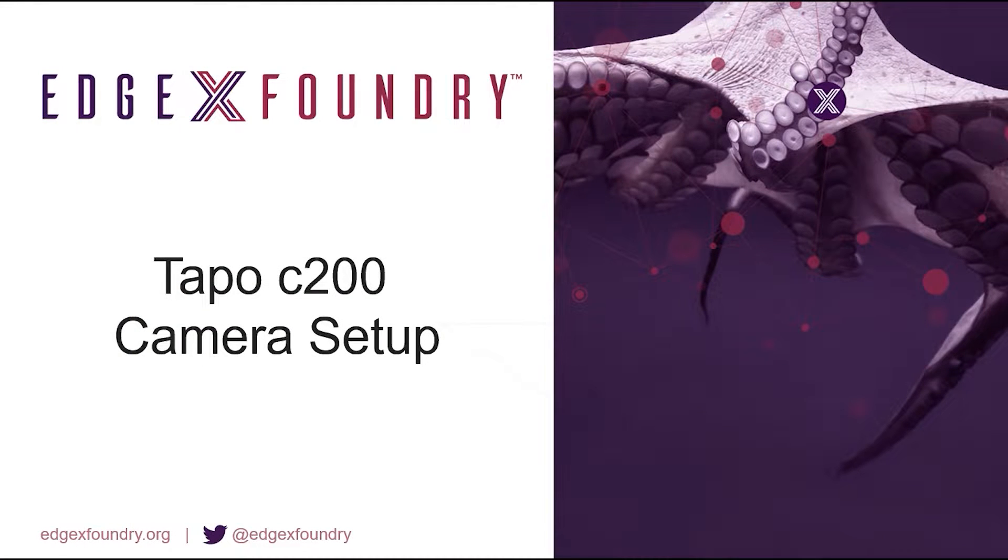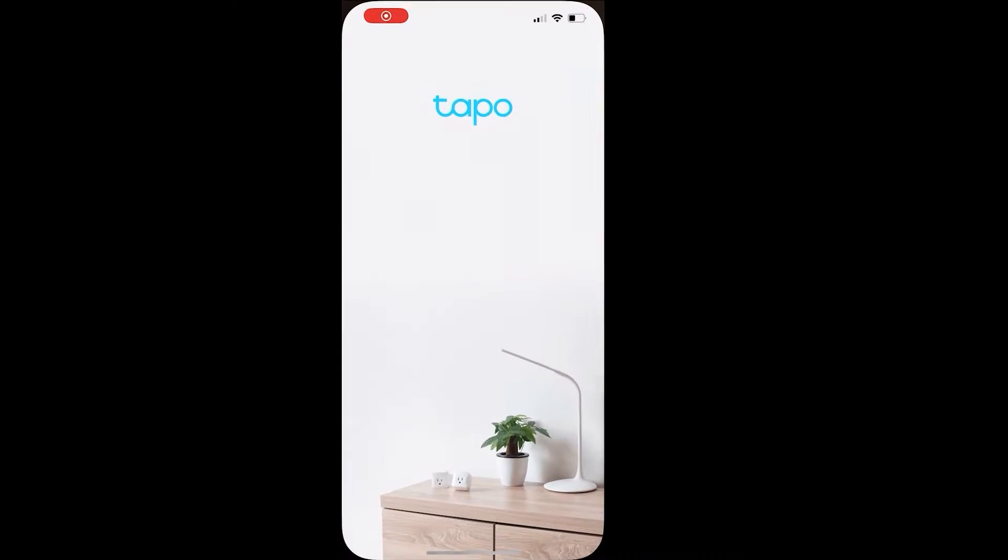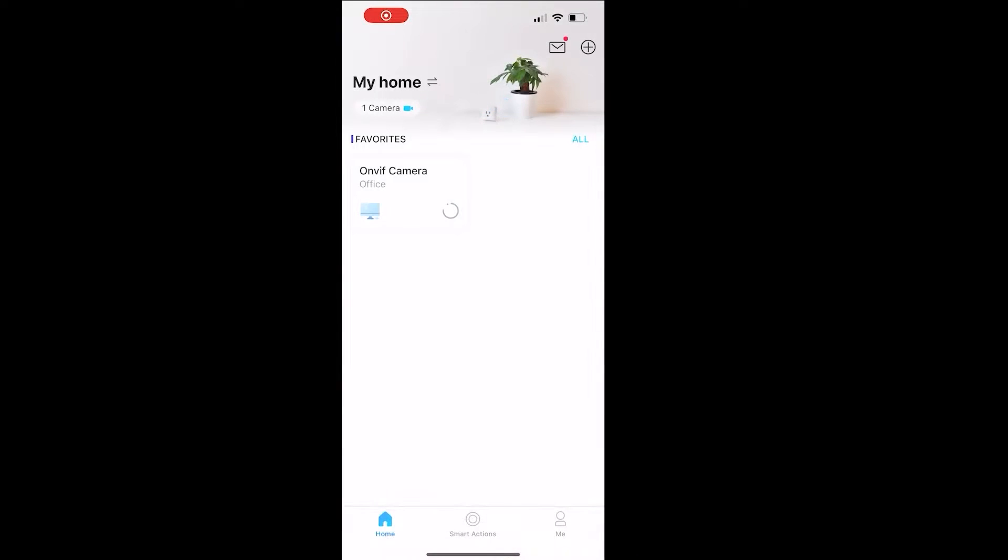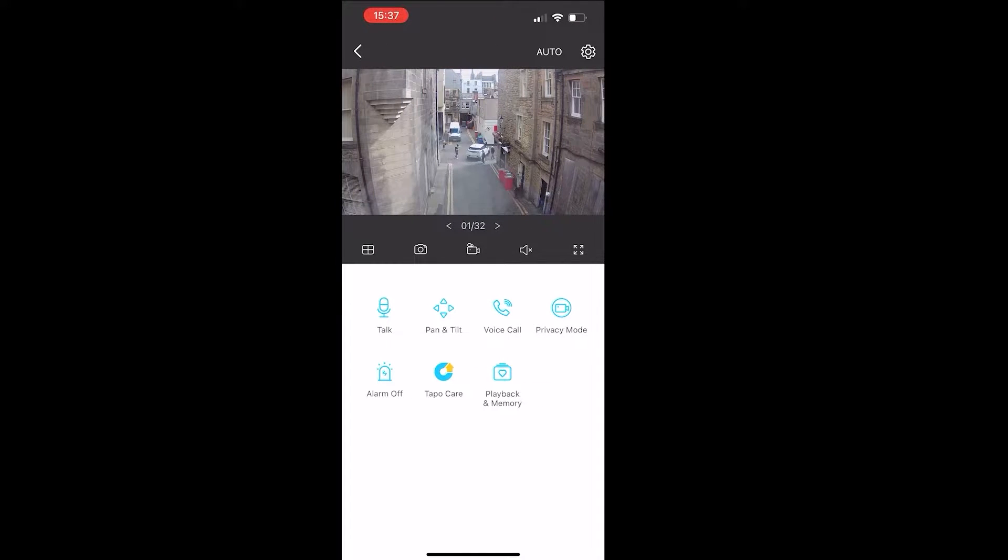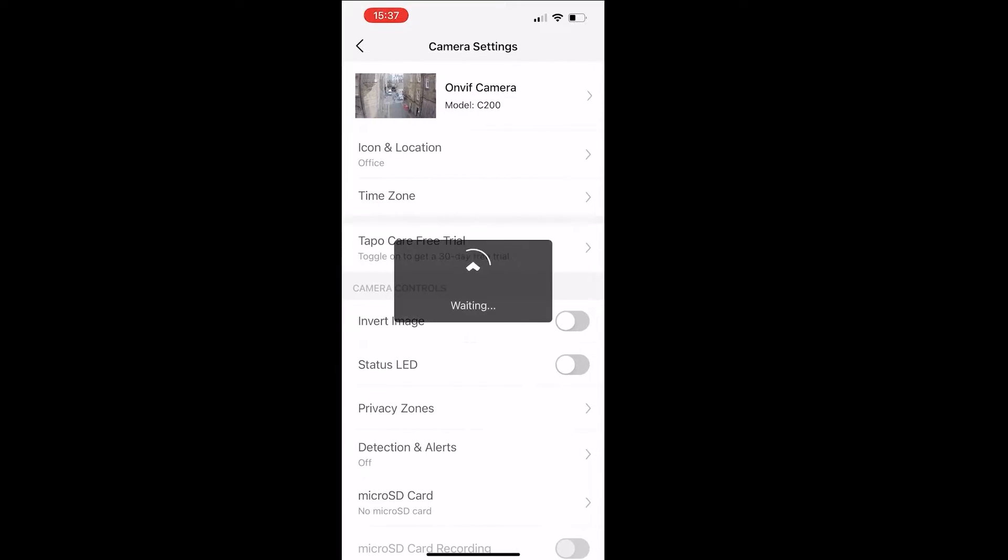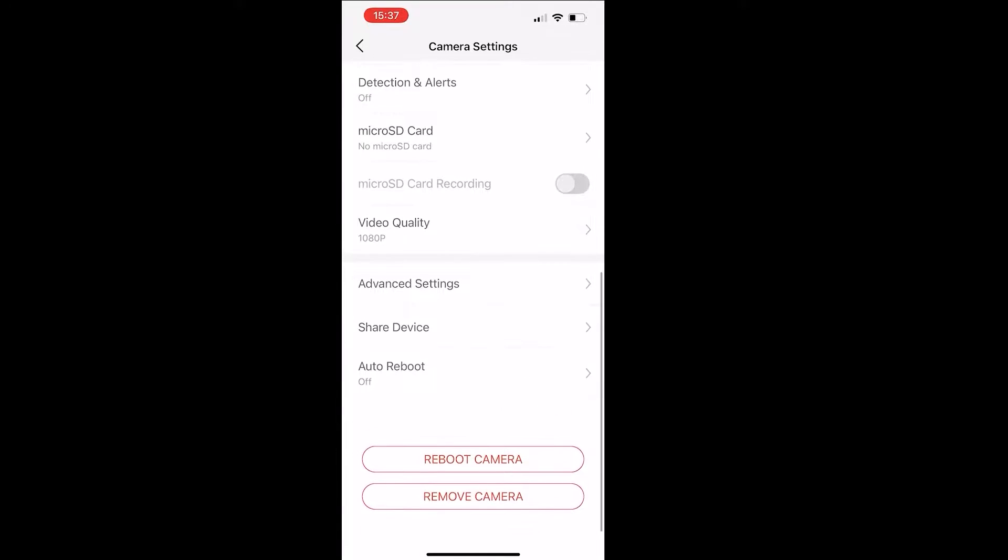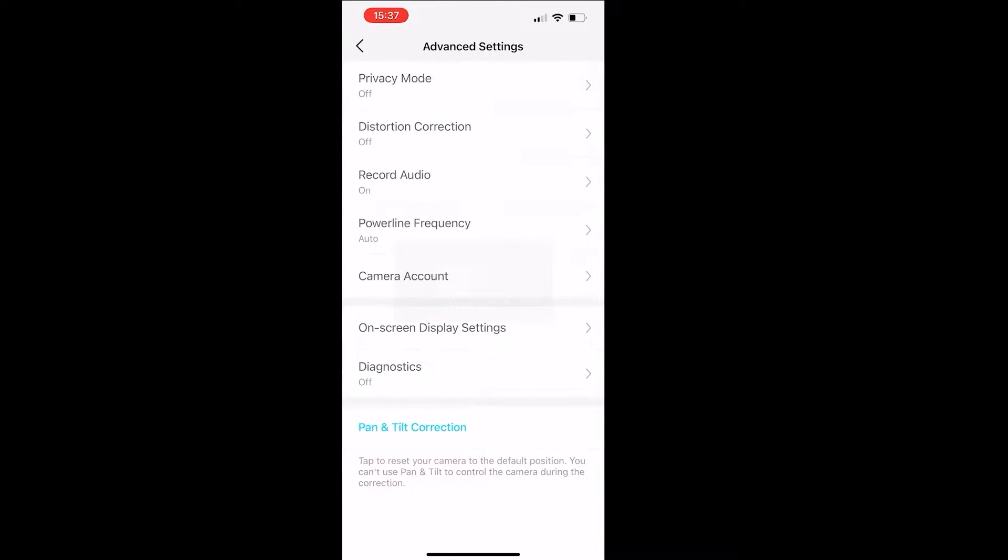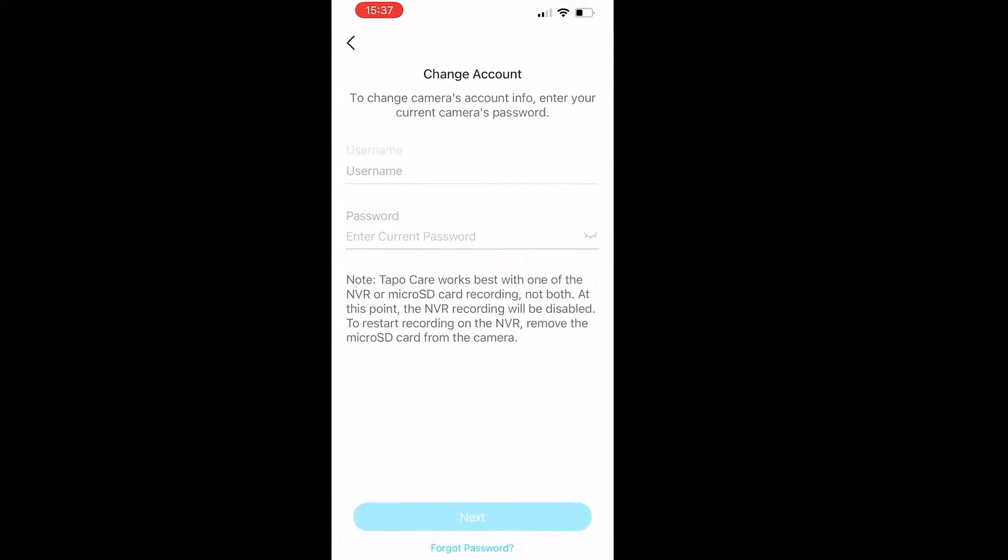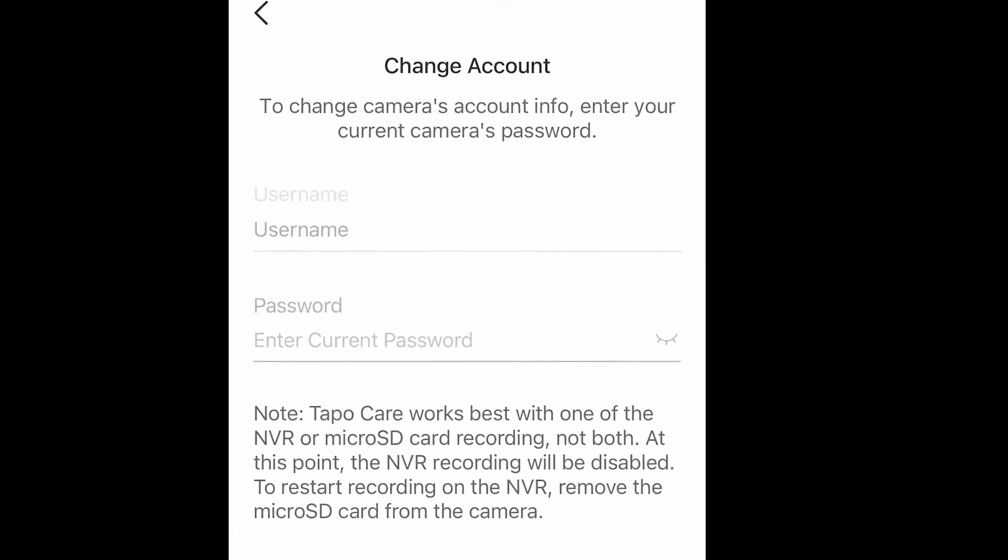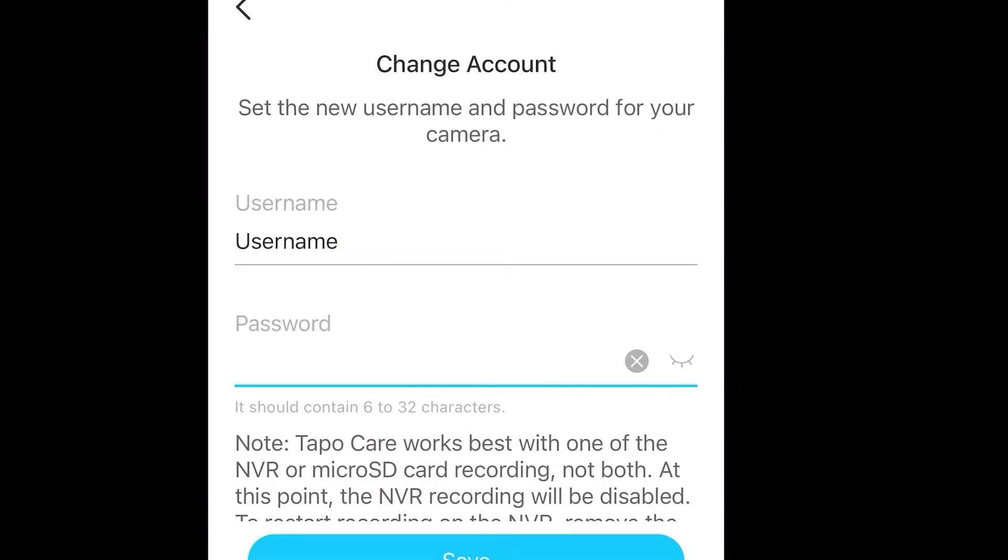Next thing we'll do is set up the camera itself. So let's head over to the Tapo app on a smartphone. Let's select the camera we wish to use, hit the settings icon in the top right, scroll down to advanced settings, camera account, and here we set up a username and password allowing us to use the OnVif capabilities of the camera.